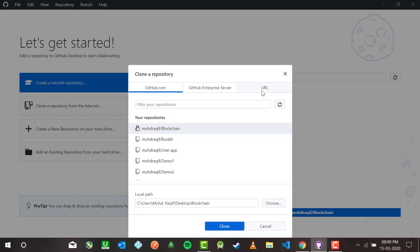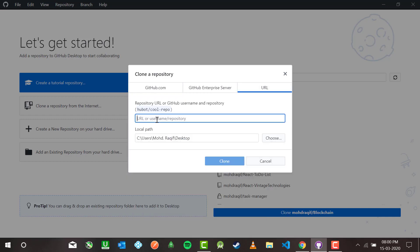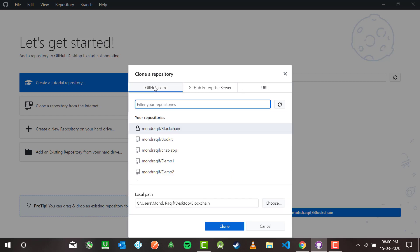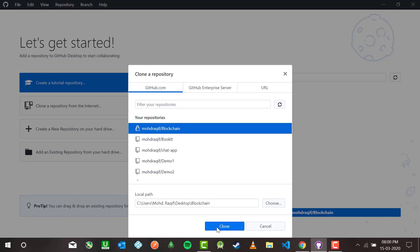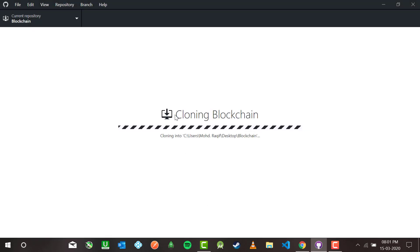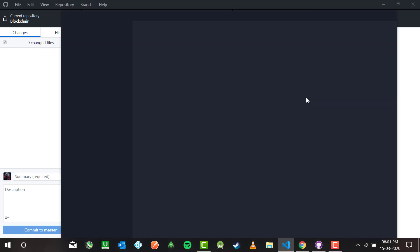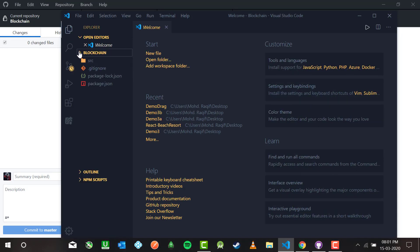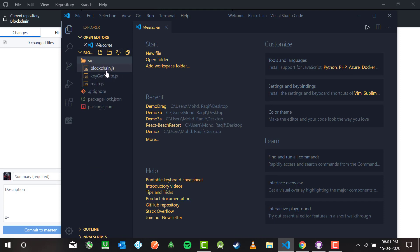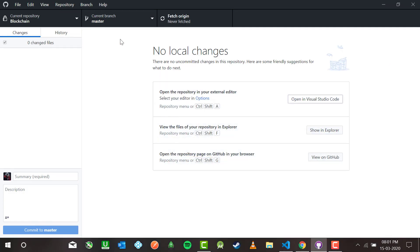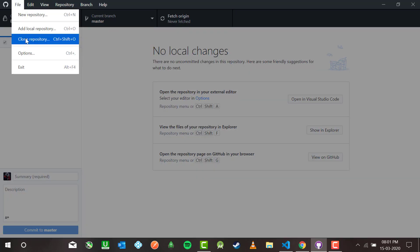I'll hit the clone button. For now I'll go for blockchain — cloning it. The blockchain repository from my GitHub account has been cloned. Let me open it. This is the blockchain repo — inside it I have source and all three files that are on my GitHub account. This is how you clone from your GitHub account.